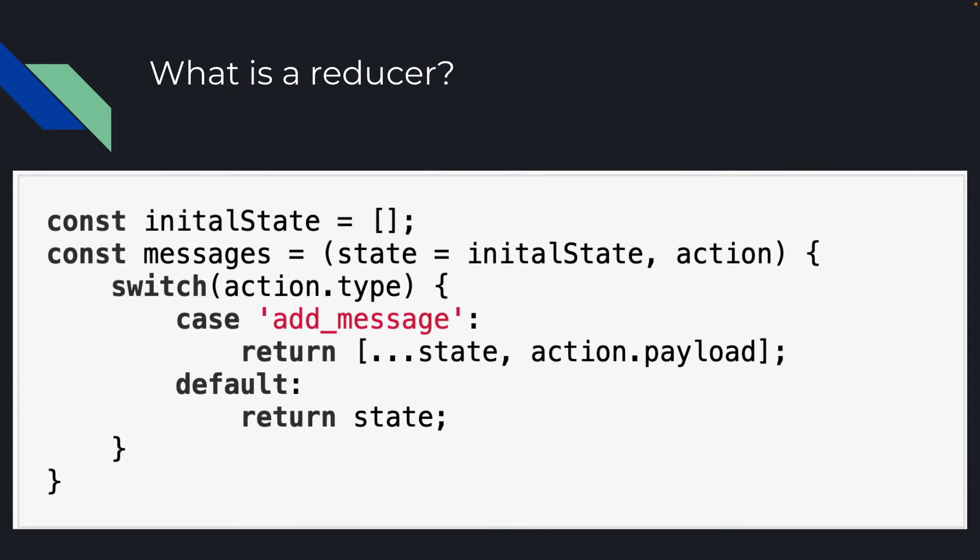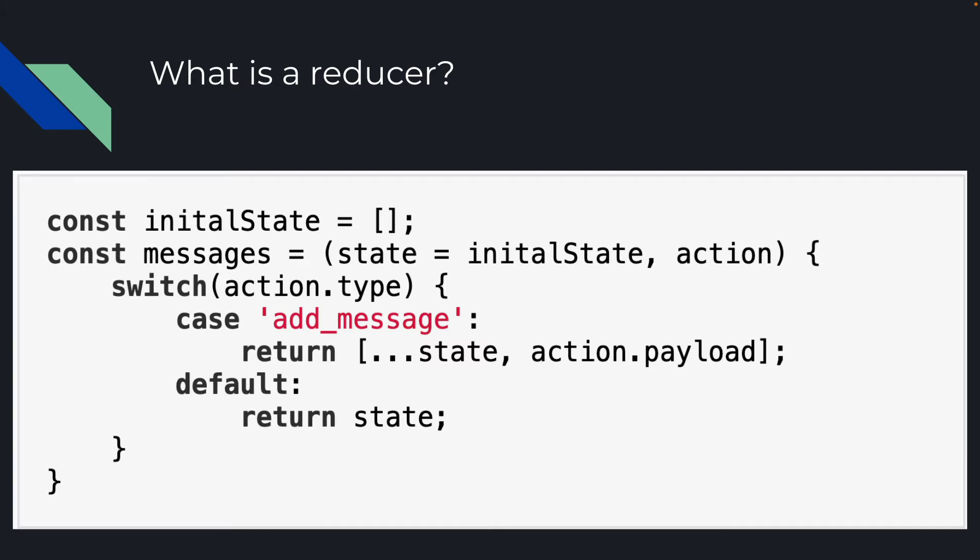And a reducer is a function that takes in the state and the action and returns a new state. Usually it has a switch statement that switches on the type, and that's how it knows what to do. In this example, we're starting off with the initial state of a bunch of messages, and we're just adding the message from the payload. So we're adding that as the last element in the state.